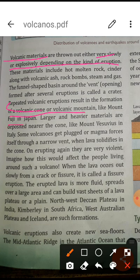When volcano eruptions repeat, they result in the formation of a volcanic cone or volcanic mountain — like Mount Fuji in Japan. It was originally a volcano but was converted into a mountain through repeated volcanic activity. Large and heavier materials are deposited nearer to the cone, as with Mount Vesuvius in Italy, which is also an example of such deposition.